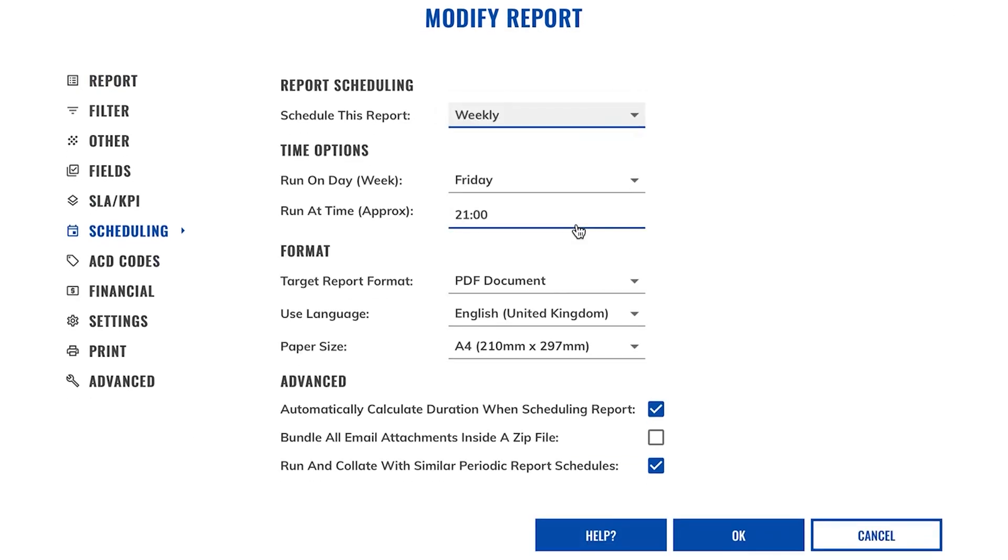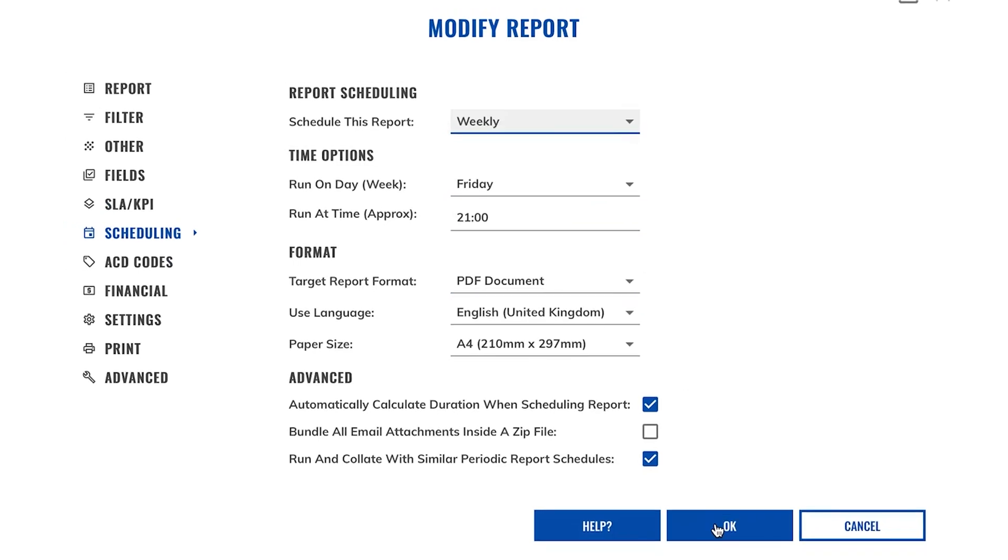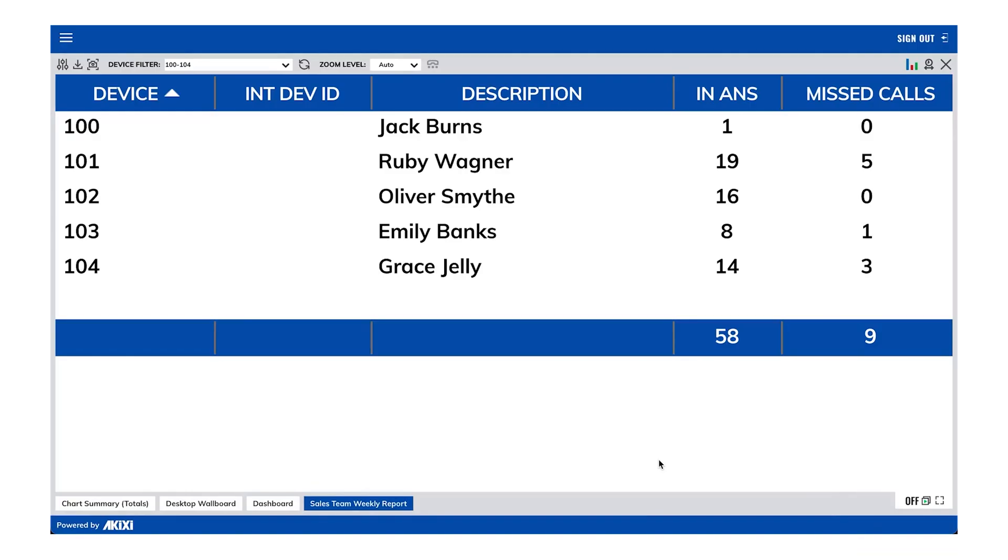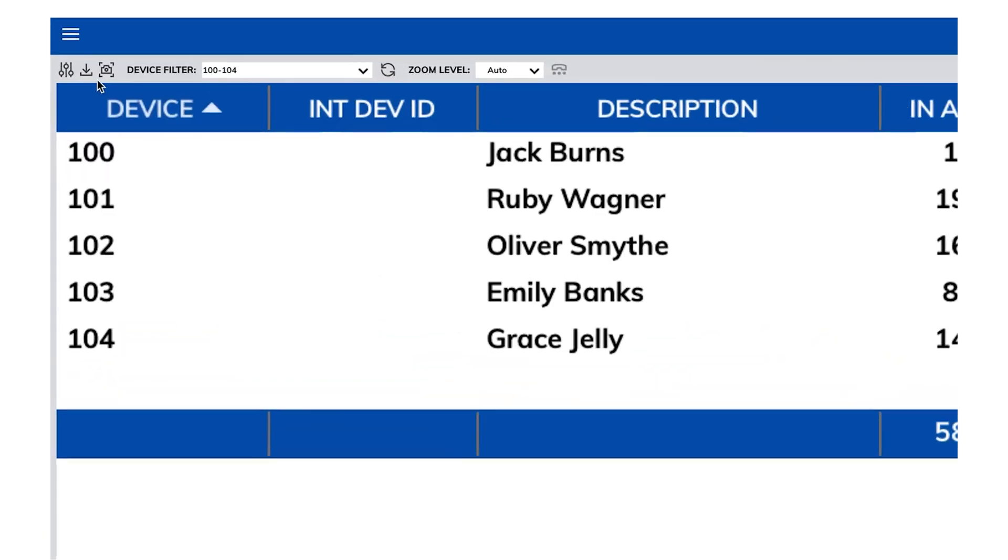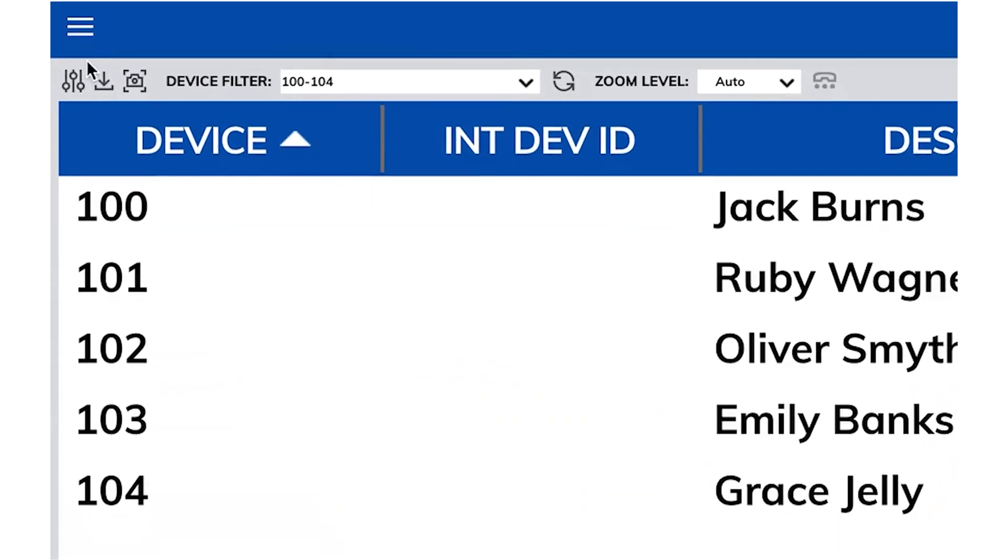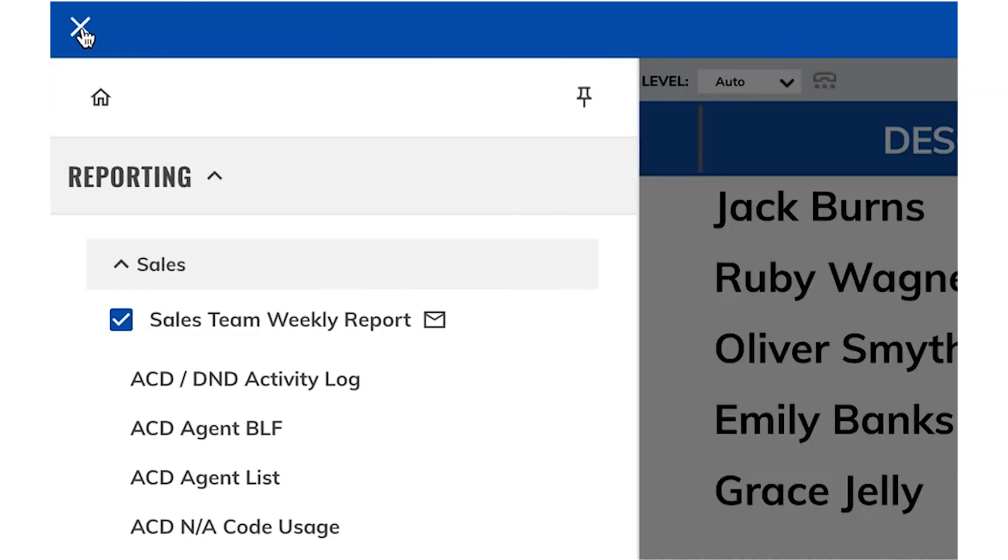I'm going to set this to go out on a Friday at 9pm, and I'm also going to have it come through as a PDF document. So once you've done that, click on OK. Now if you have a look on the left hand side in your reporting menu, you will see that there is now a little email icon indicating that this report is a scheduled report.